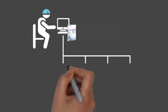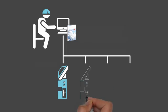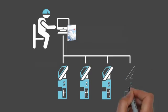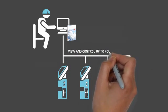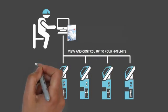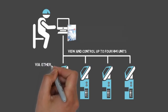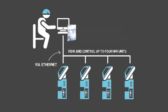With GP Viewer EX, you can view and control up to four remote HMI units simultaneously via Ethernet from the comfort of your office.